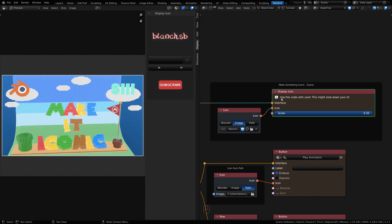Just be aware that using this node does slow down the UI. And as you can tell, it's reloading my icons because I'm scaling this one.